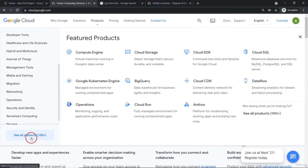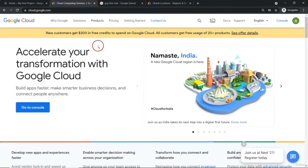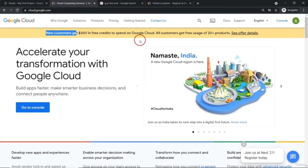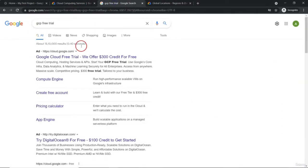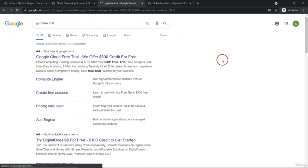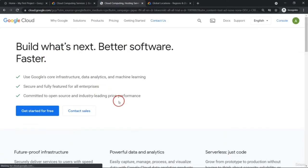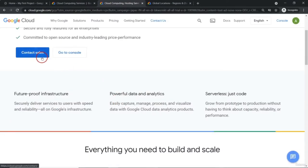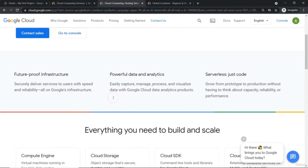You can check out all the 100 plus products from here. As far as creating an account on Google Cloud is concerned, for all new customers, Google will give you a $300 free credit which you can spend over the next three months. To create this account, you can simply search for GCP free trial and just provide your credit card after clicking on 'Get started for free'.